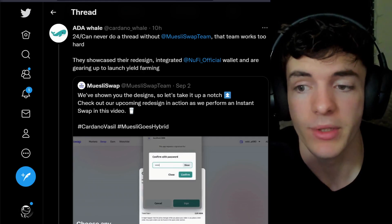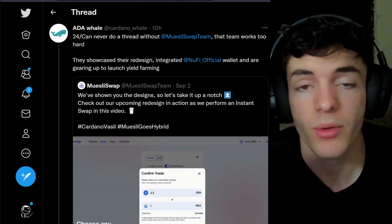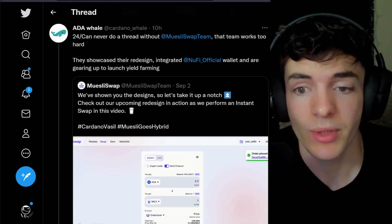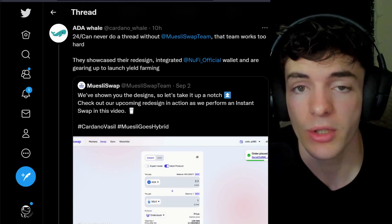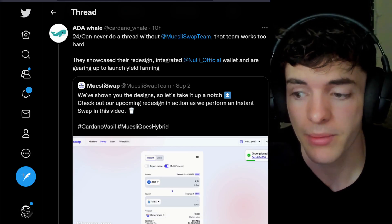MuziSwap, a hybrid dex on Cardano, has showcased their recent redesign, integrated Nefi wallets, and are gearing up to launch their yield farming.